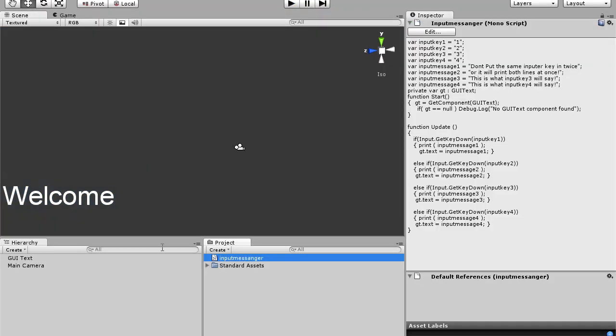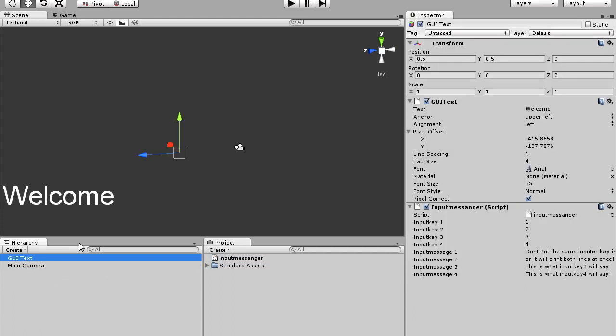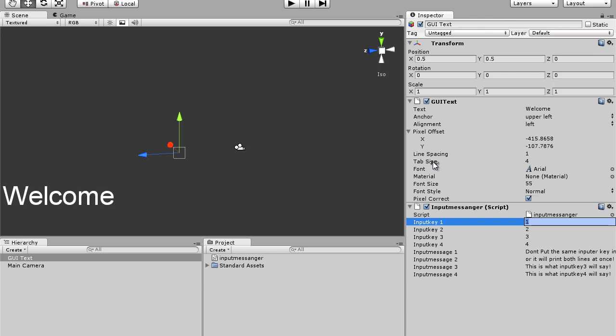Now, I don't have the fade out effect on it, so don't get too picky. Drag the input messenger onto your GUI text, and then after that, you can change the input keys to whatever you like. For example,